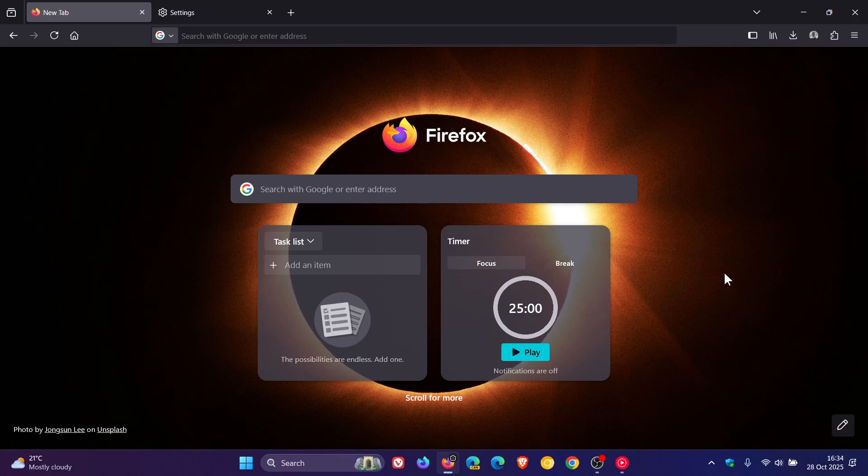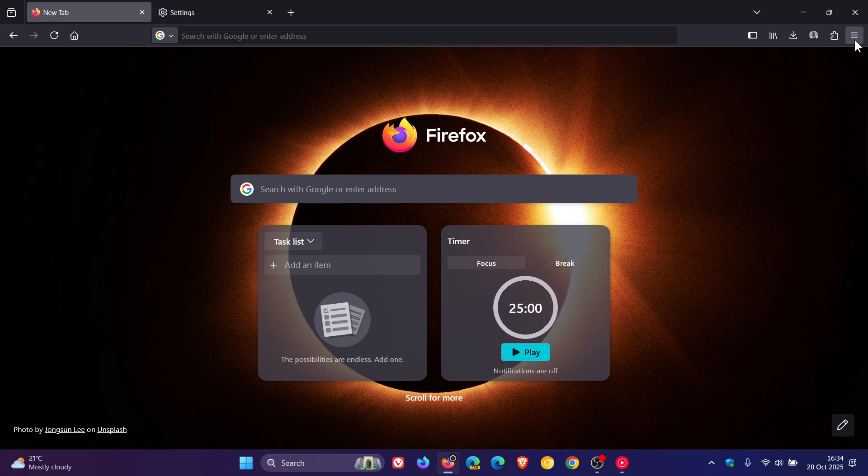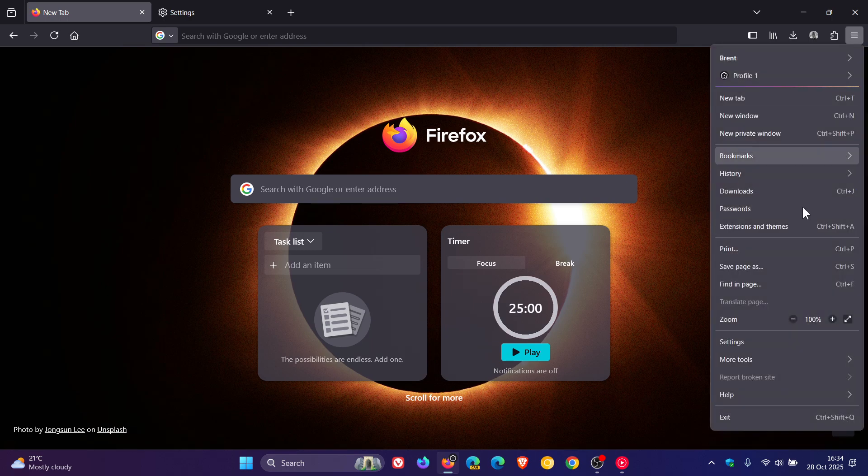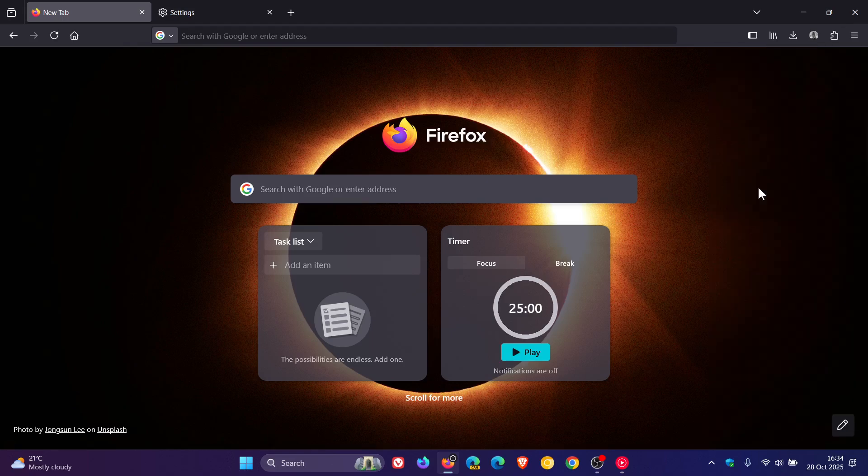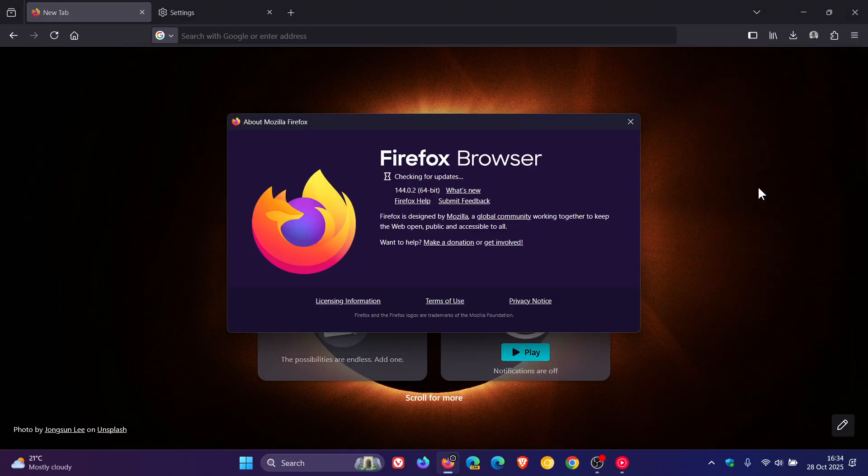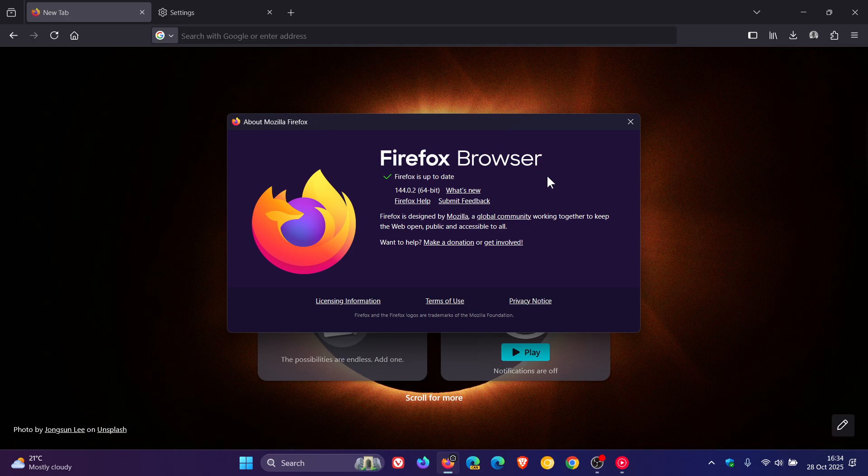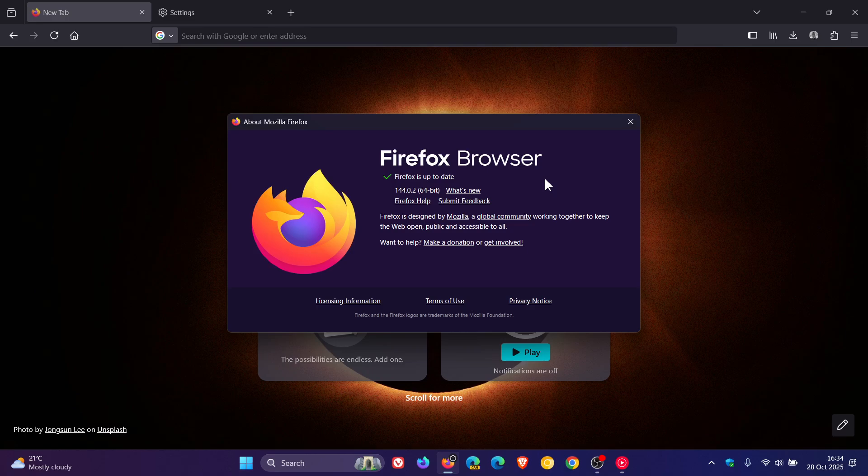So if you're using Mozilla Firefox, then just to let you know that the browser has just received an update. And the browser version and build after this latest point release has been applied is 144.0.2.